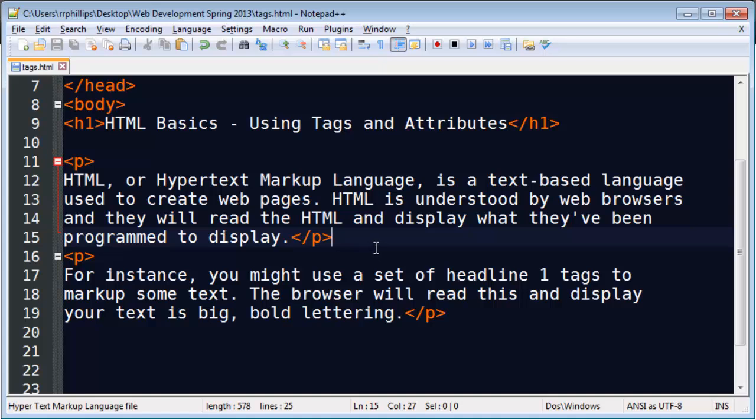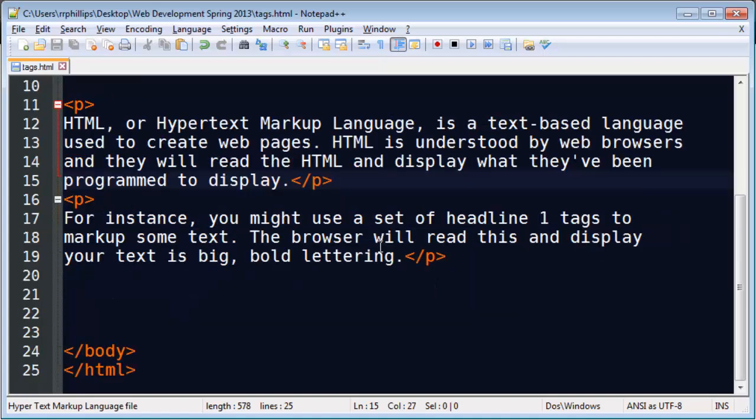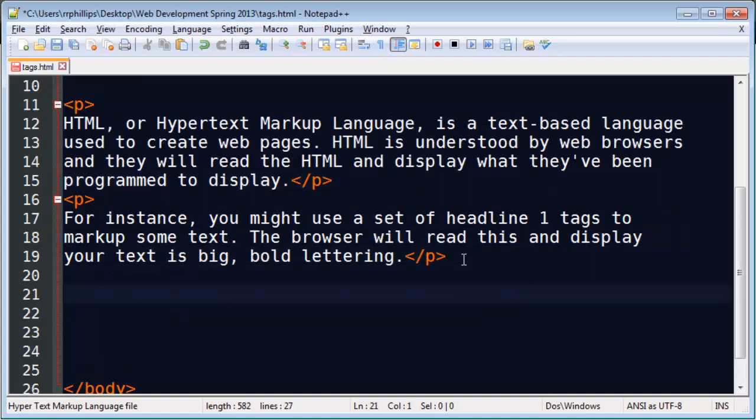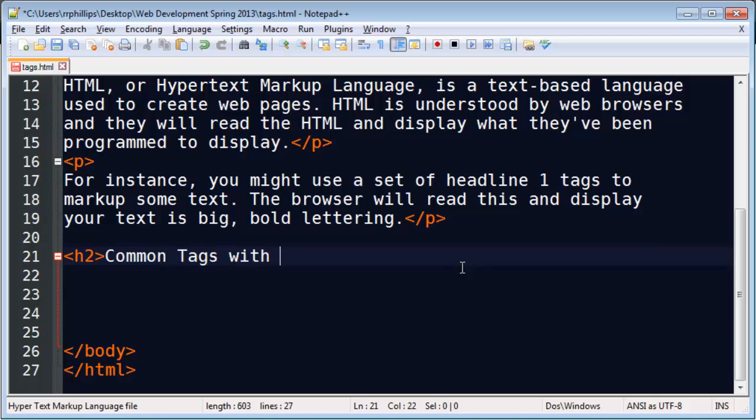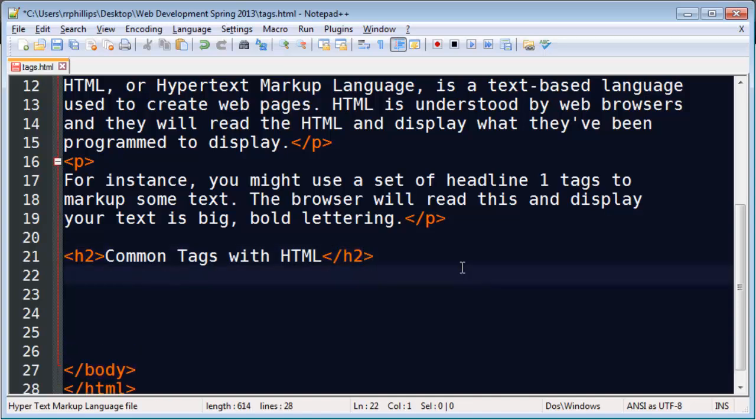So those are some basic tags right there. Let's see, let's try a couple others. I'm going to go down after this other paragraph. I'm going to make a headline level two. Common tags with HTML.